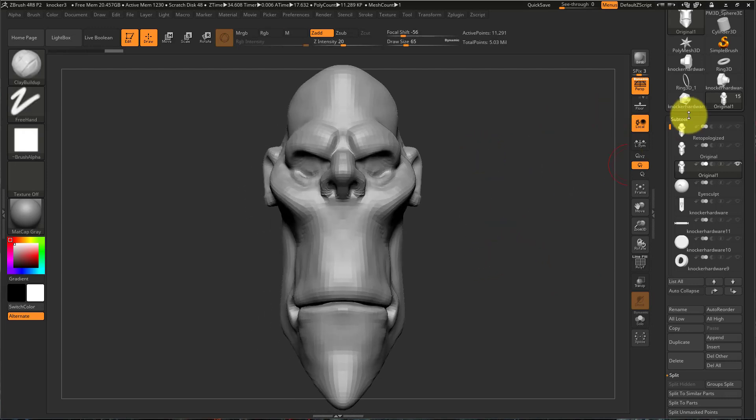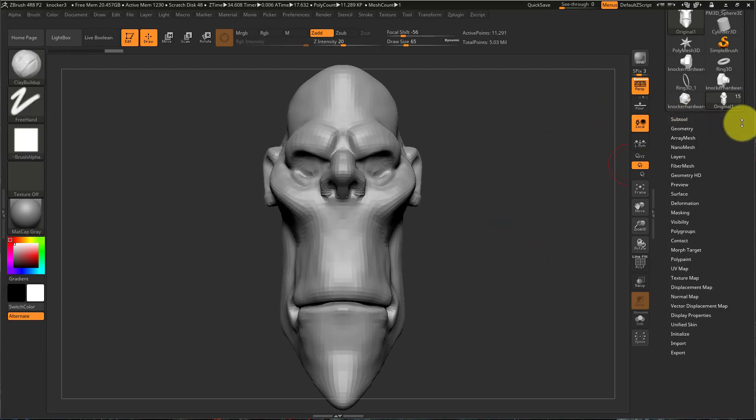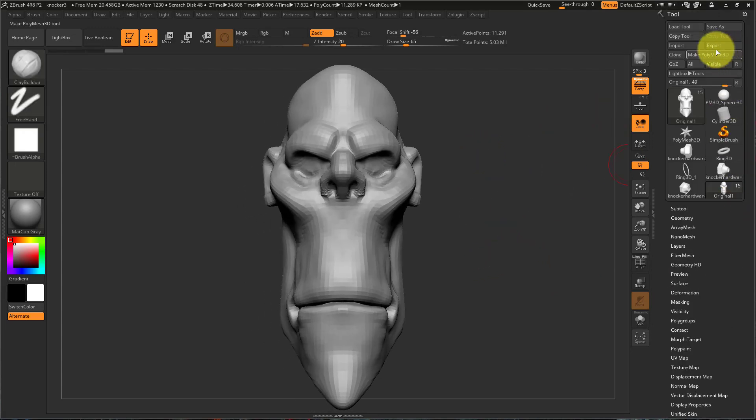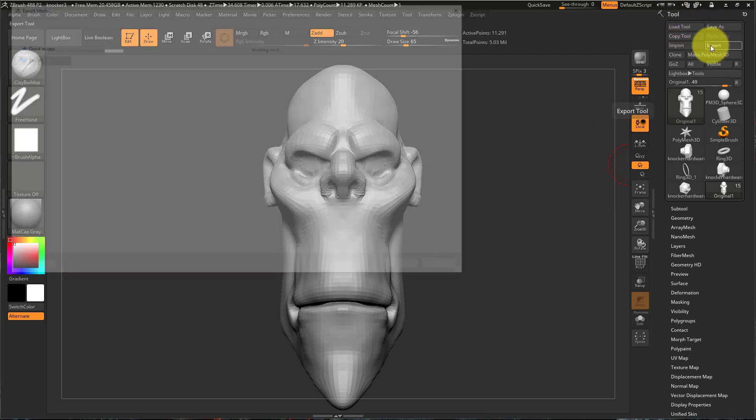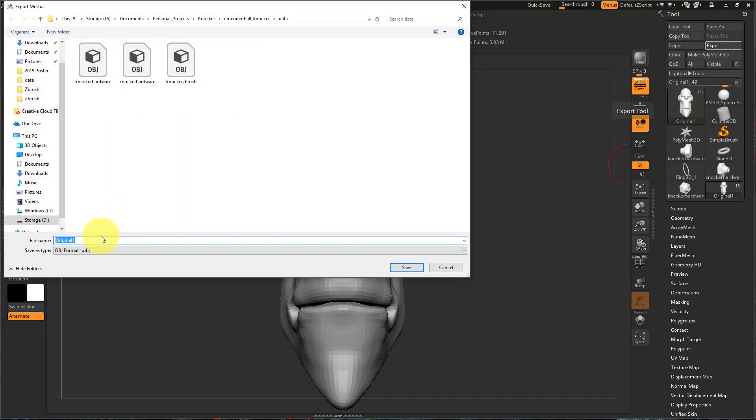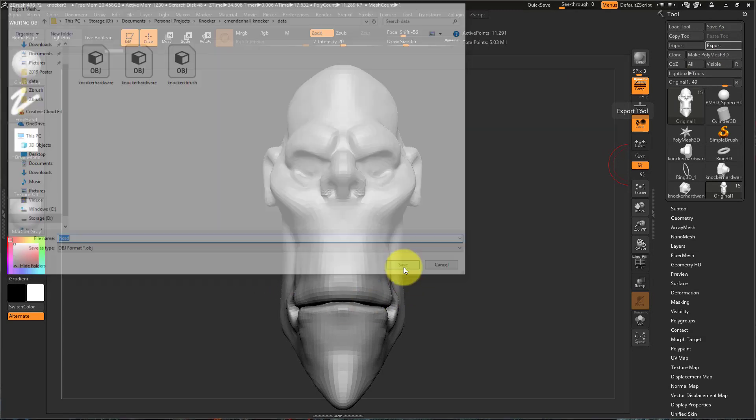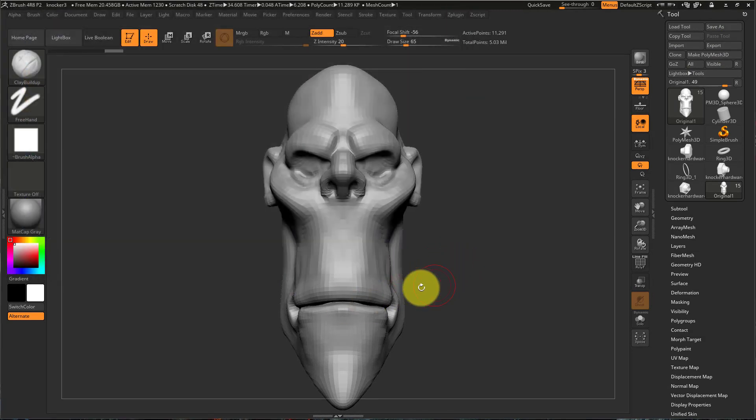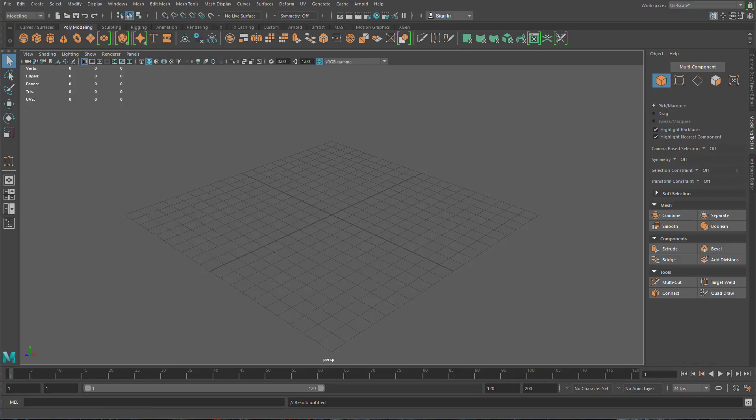So I would export this as an OBJ by coming up here to Tool and hitting export, and then saving it where you know you can get it. And then let's look at it in Maya.